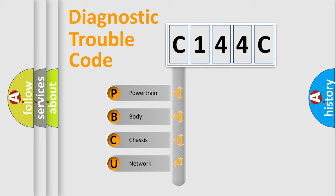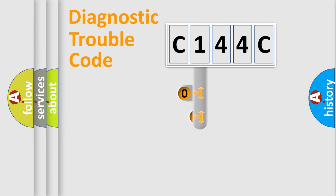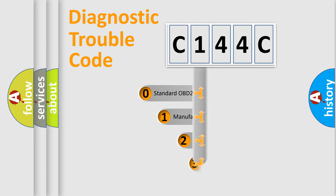We divide the electric system of automobiles into four basic units: Powertrain, Body, Chassis, and Network. This distribution is defined in the first character code.